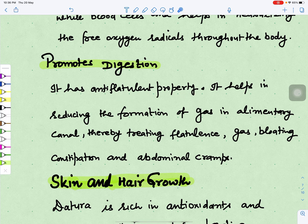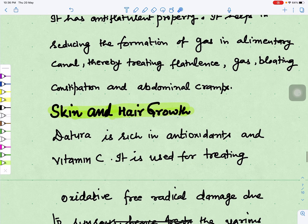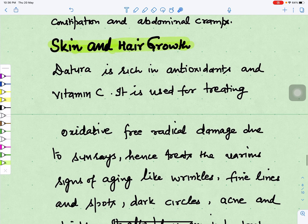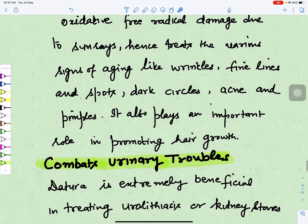Datura is also helpful in improving the digestion process. It has anti-flatulent properties that reduce gas formation, improve digestion, and reduce flatulence, bloating, constipation, and abdominal cramps. It is good for skin as well — being rich in antioxidants and vitamin C, it is used for treating oxidative free radical damage from sun rays, reduces aging signs like wrinkles, fine lines, spots, and dark circles, and helps treat acne and pimples. It also plays an important role in improving hair growth.